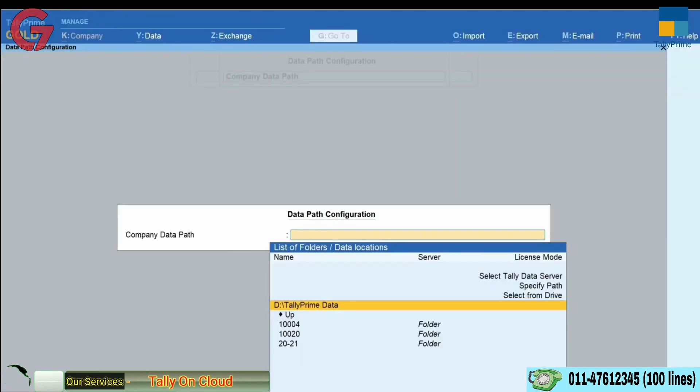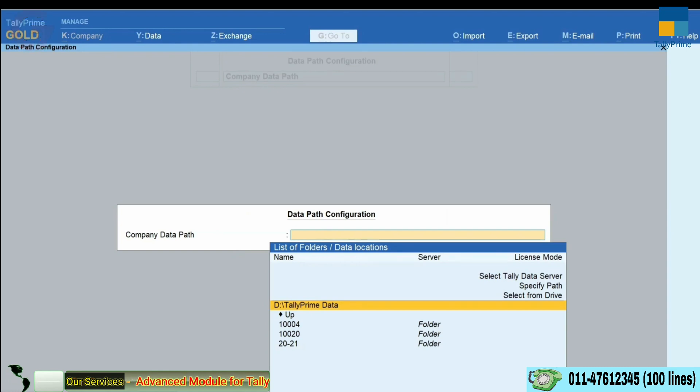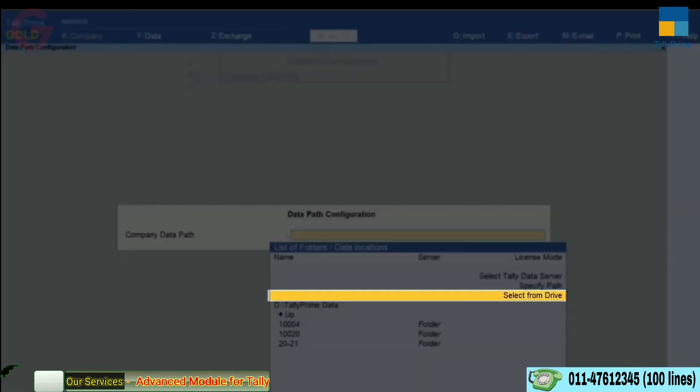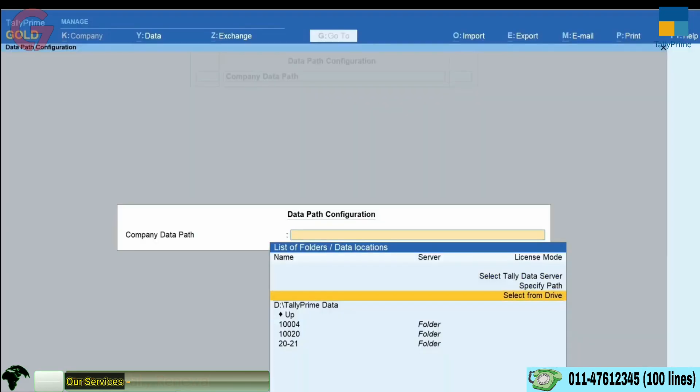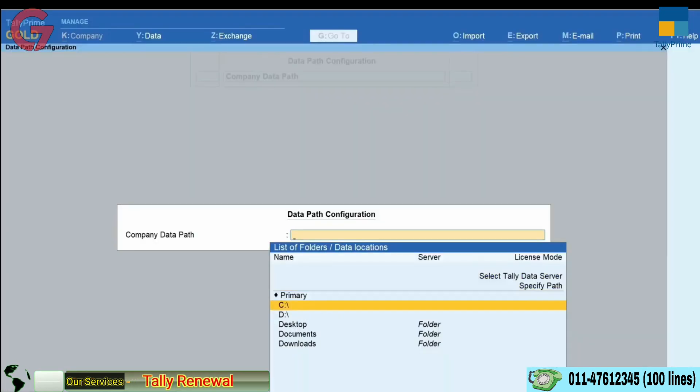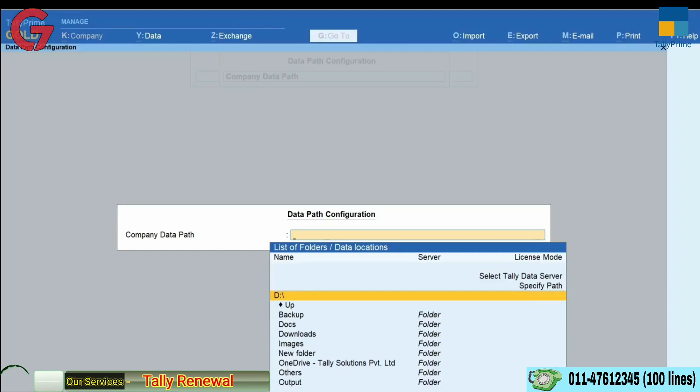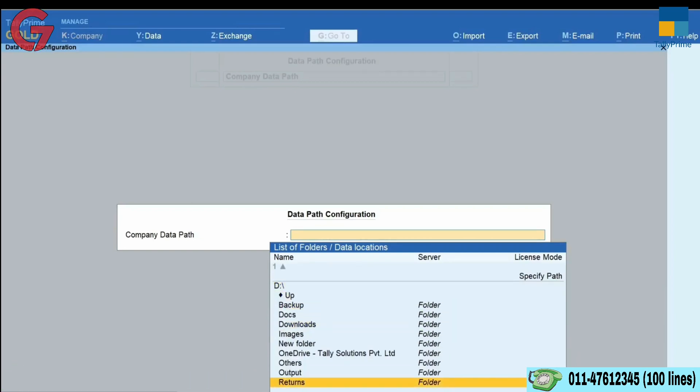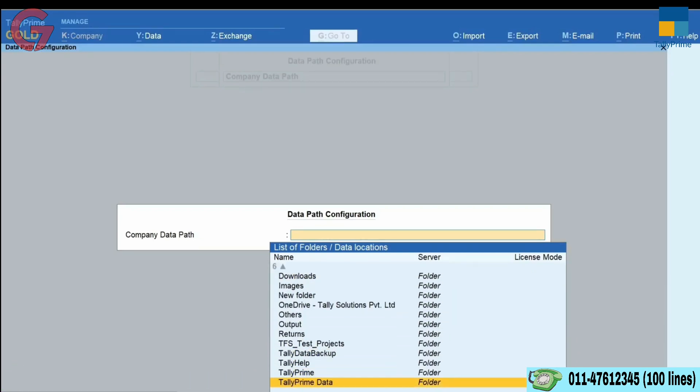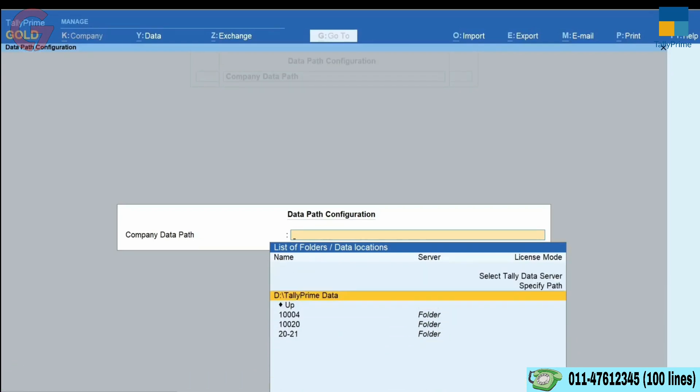Alternatively, you can also press Enter on the Select from Drive option. Thereafter, select the folder path from your computer and press Ctrl-A to save.